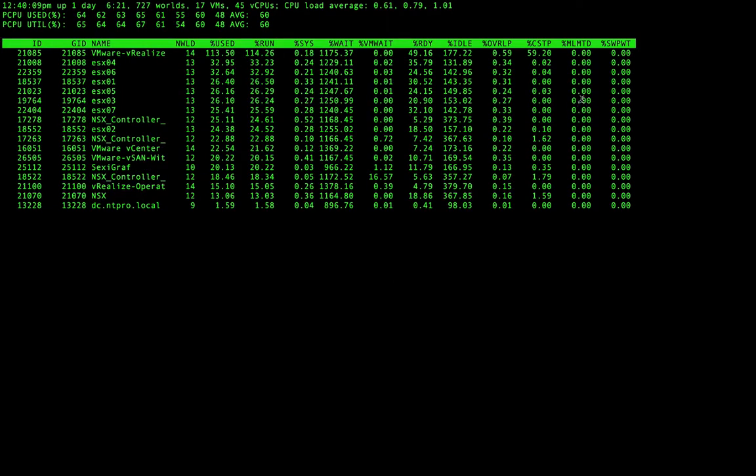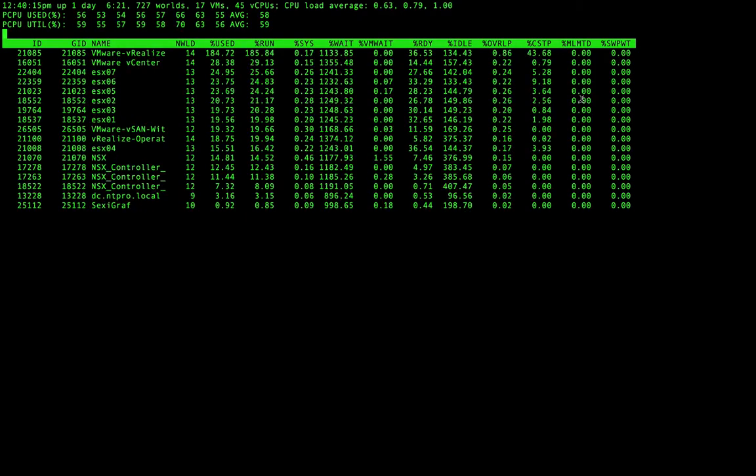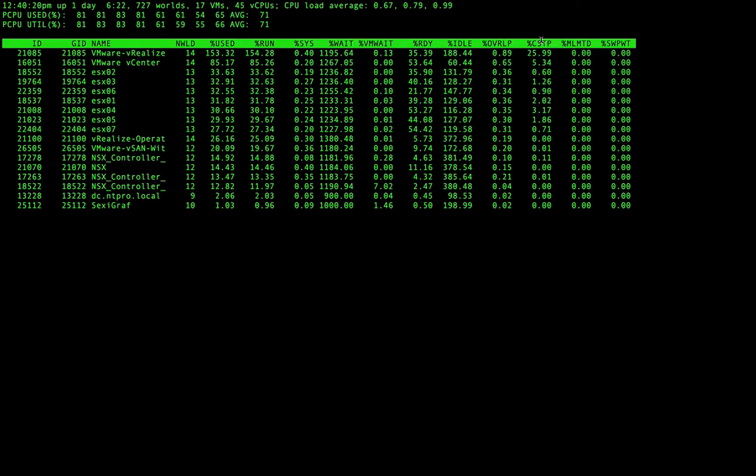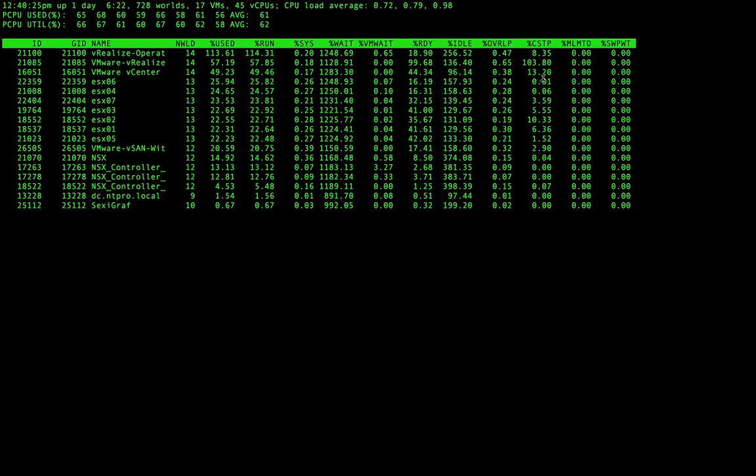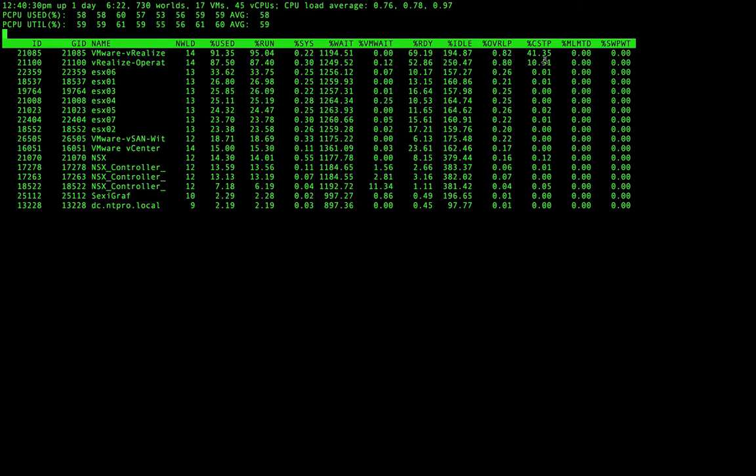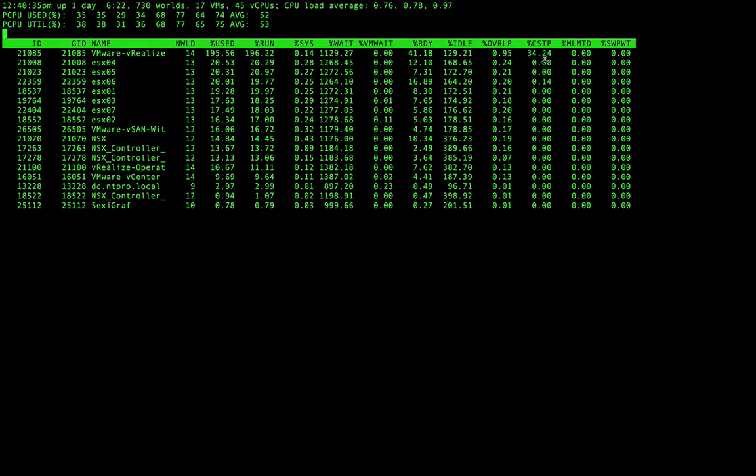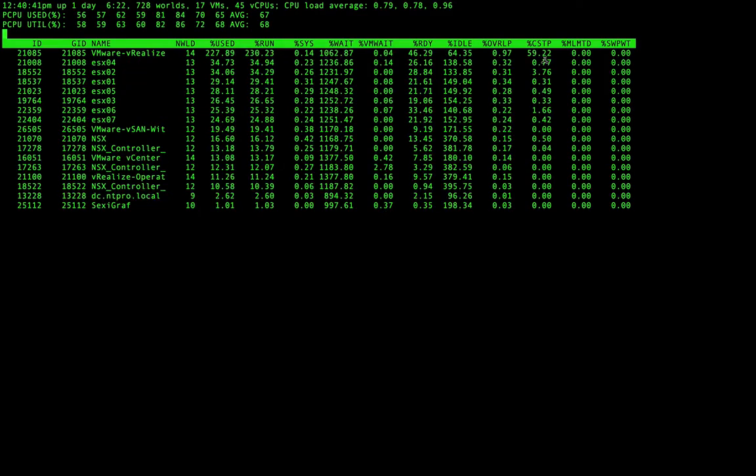This value is introduced if you configure a virtual machine with a limit. Then we have the co-scheduling overhead, the CSTP. Co-scheduling overhead happens when your virtual machine has multiple CPUs but not all the CPUs can be scheduled. The virtual machine is partially scheduled, but if the skew between the different processes running on those virtual CPUs becomes too big,